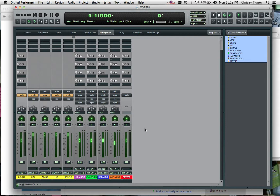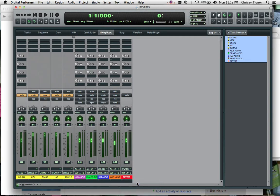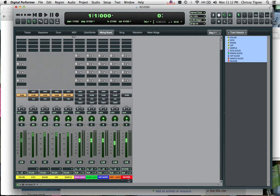Now since we've labeled that bus, we want the input of our reverb auxiliary track to be our reverb bus. So anything that's being sent on that reverb bus is going to be going straight into that auxiliary track where we will put a reverb on a plug-in.